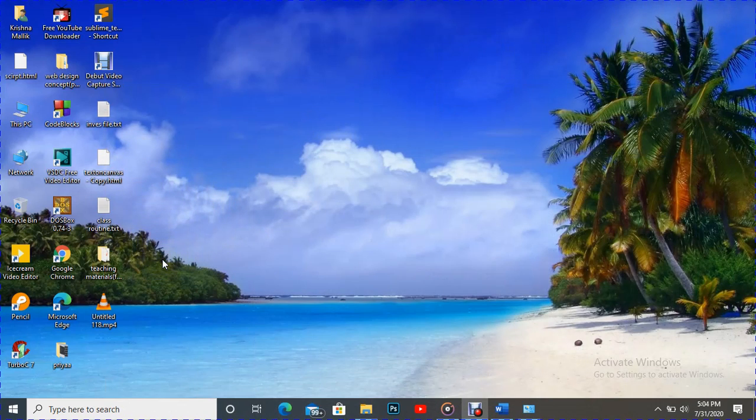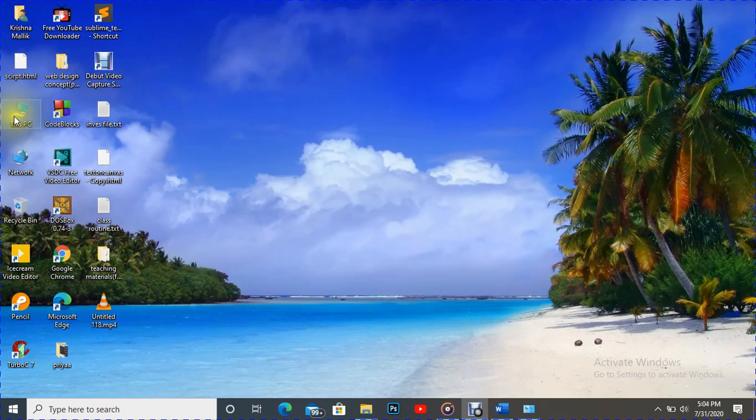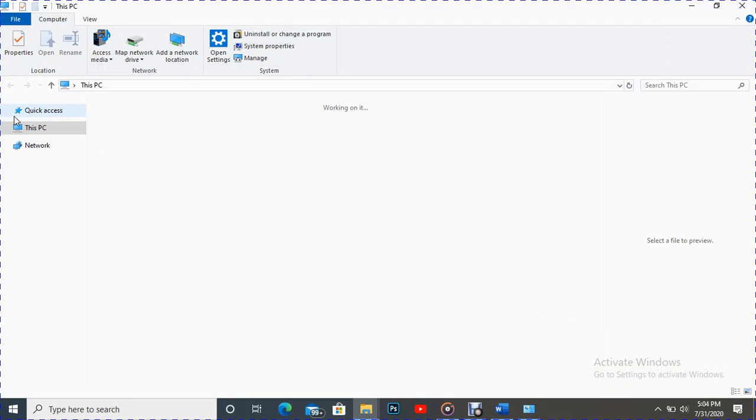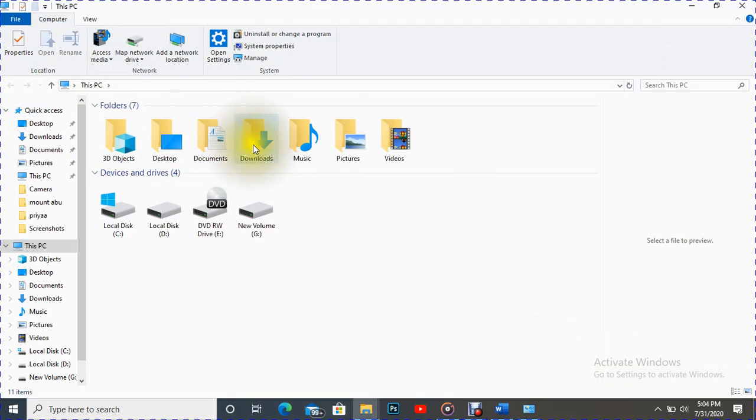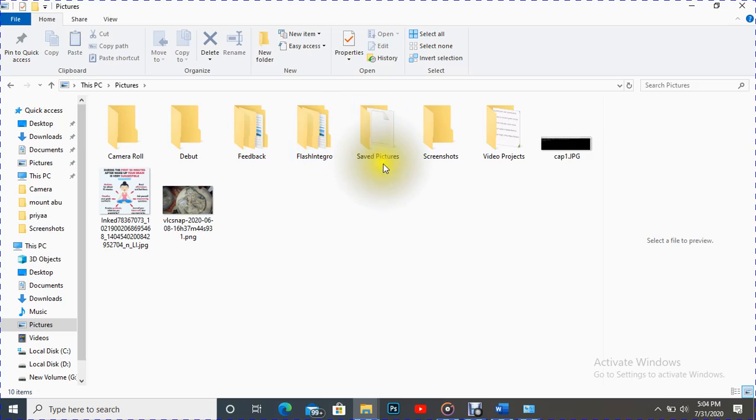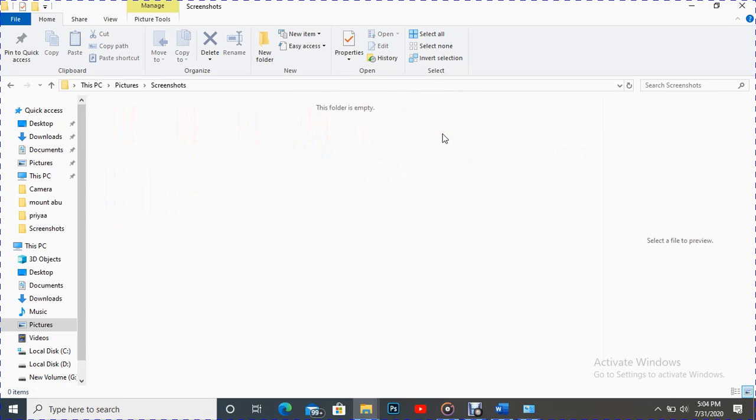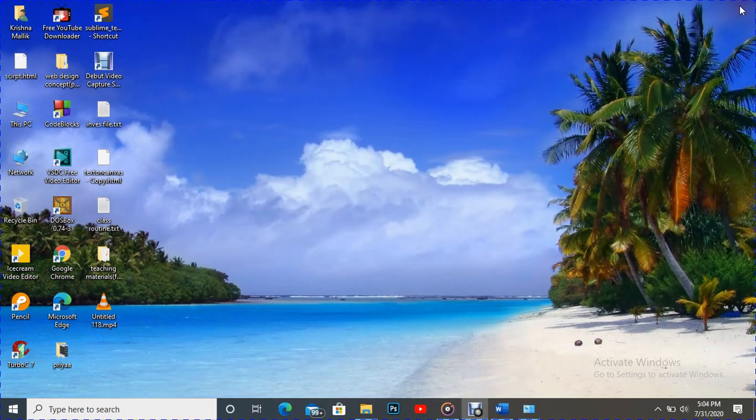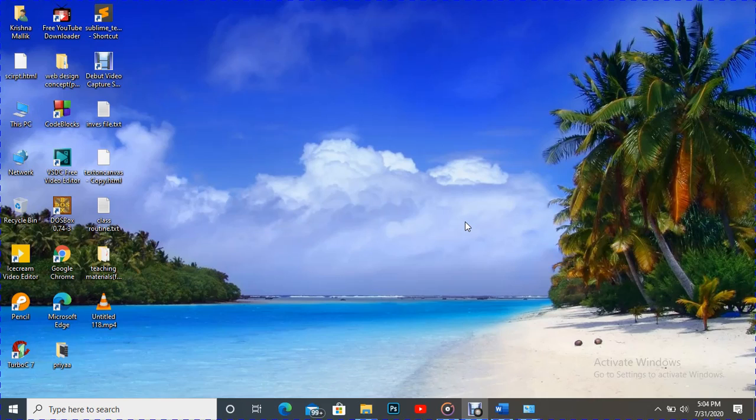Like I'm going to open for you. So here is the Pictures folder, here is the Screenshots folder. There is no file. It means it was not saved here, it was copied to clipboard, meaning from there you can go for copy and paste.